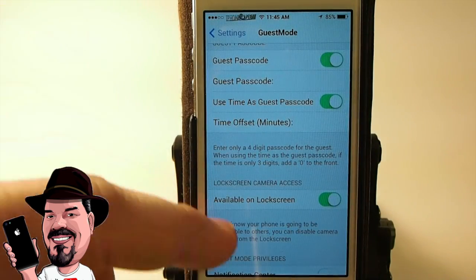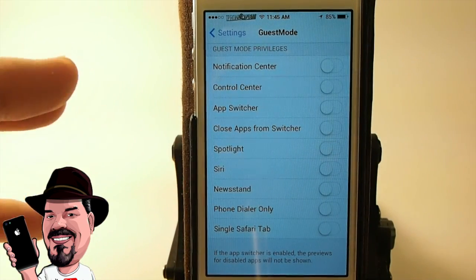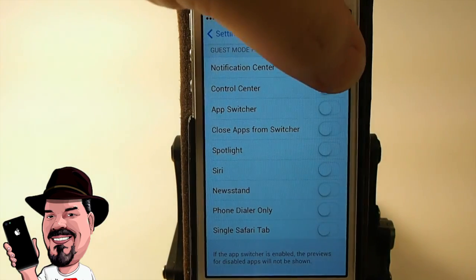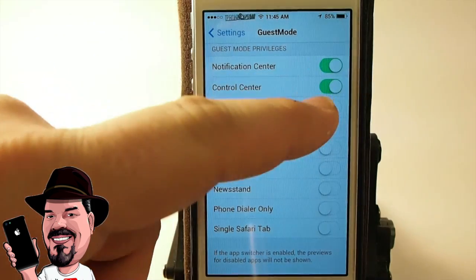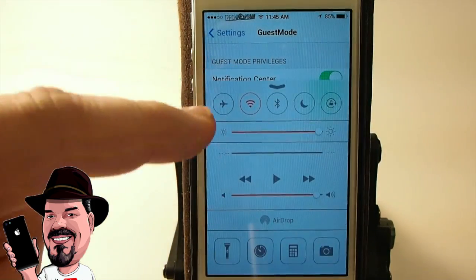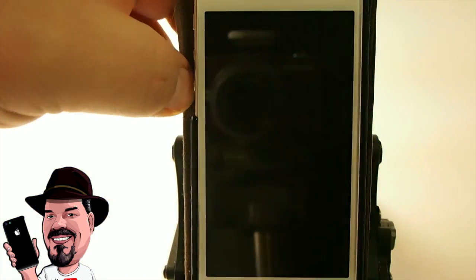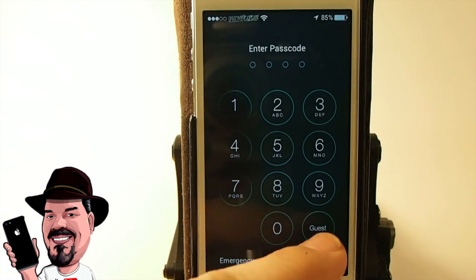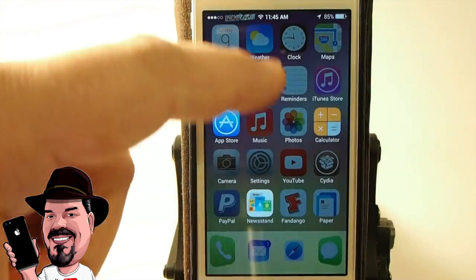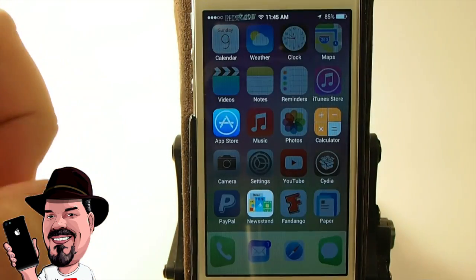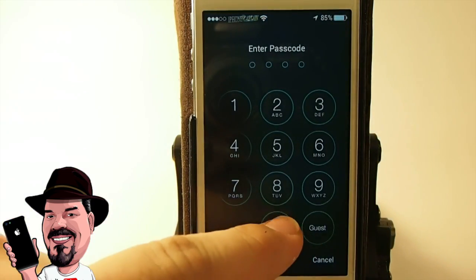Guest Mode has quite a few things you can do. Down here you can enable and disable privileges for the guest — for example, notification center access and control center access. Right now control center is enabled so the guest can pull it up. If I turn that off and go into Guest Mode, you can see you can't pull it up. But notification center works because we have it on.